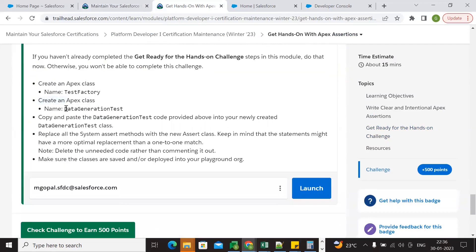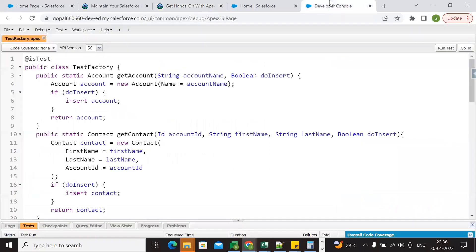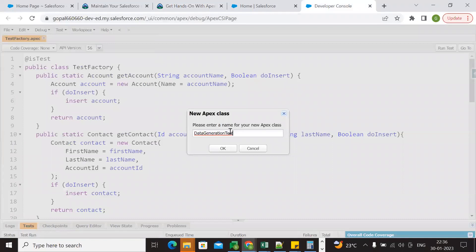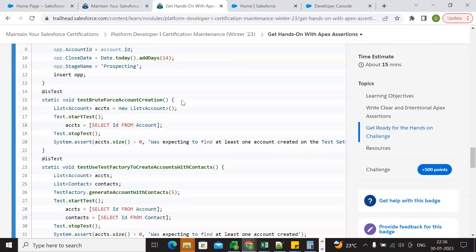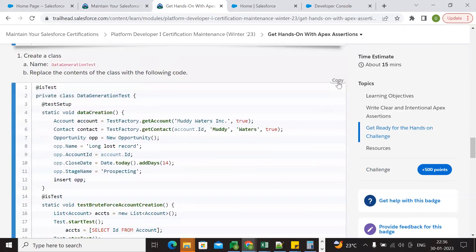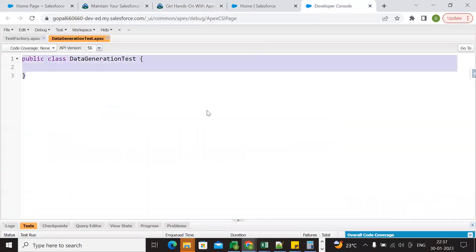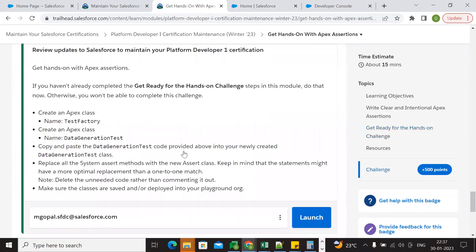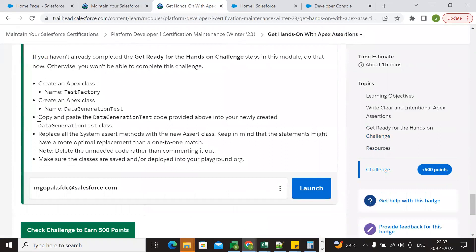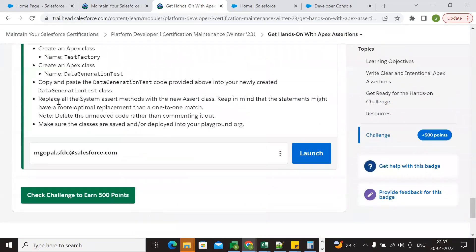Create another Apex class named DataGenerationTest — copy the name and create the class, then paste the provided code in. The class has been created. Now copy-paste the DataGenerationTest code and replace the existing content. The requirement says: replace all System.assert methods with the new Assert class — keep in mind statements may not have a one-to-one match.